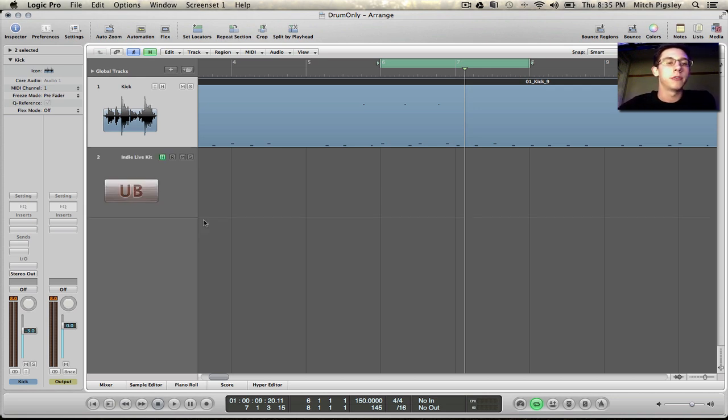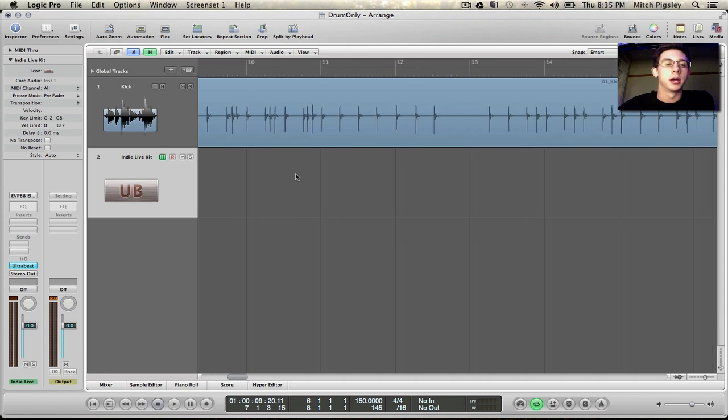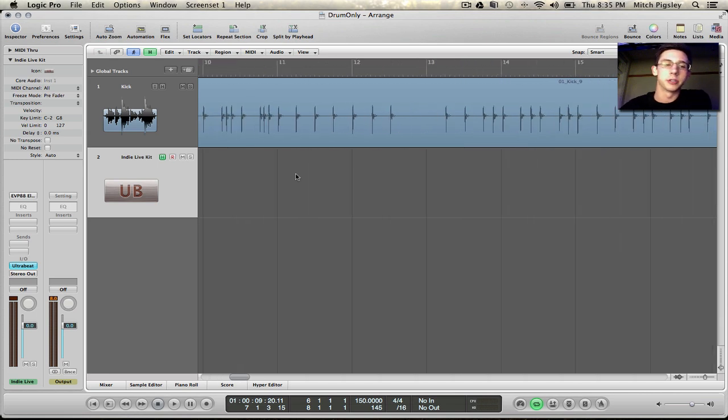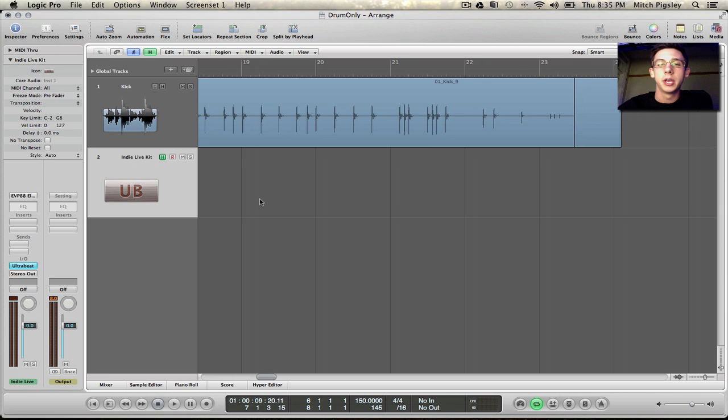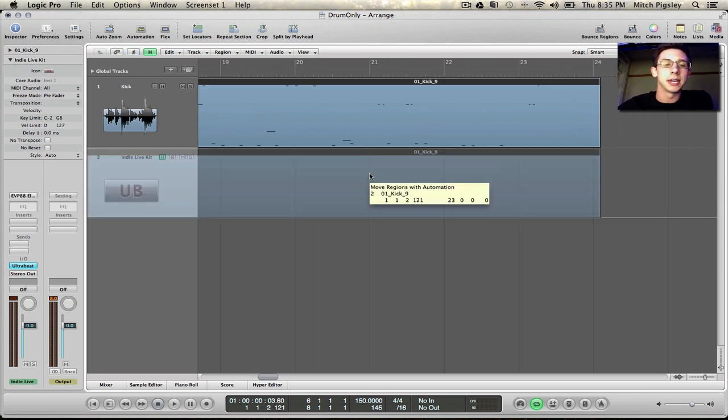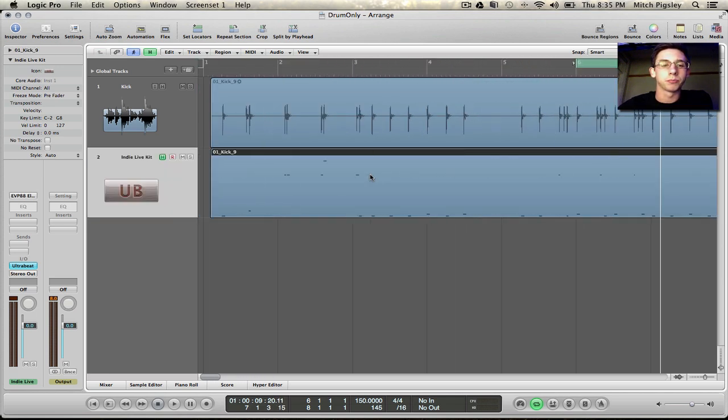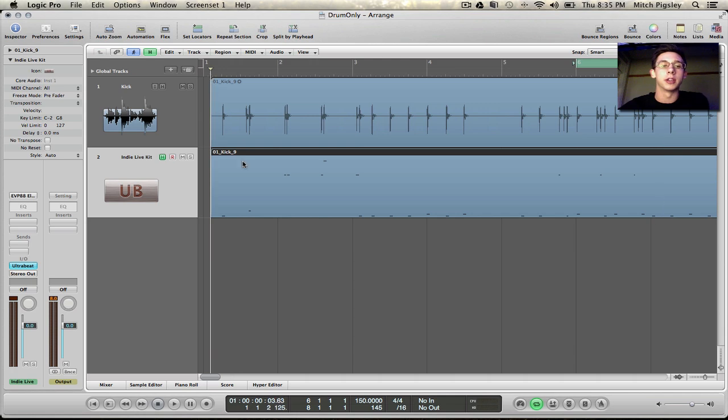So if we create a software instrument track and this is just a kit inside of Ultra Beat, the indie live kit, and we drag that MIDI down to the software instrument we can trigger the kick inside of indie live kit with this MIDI.